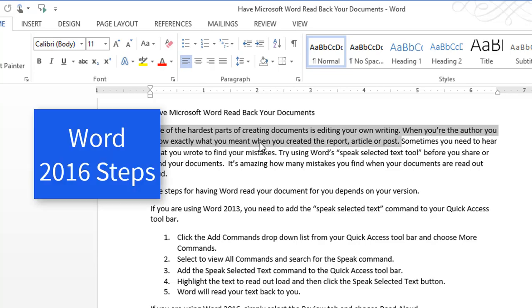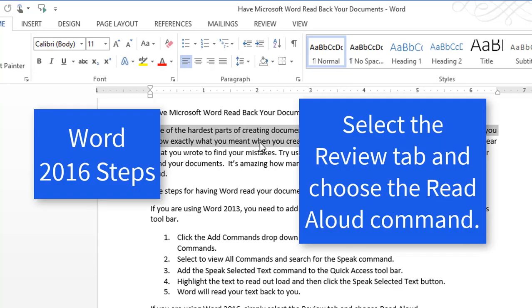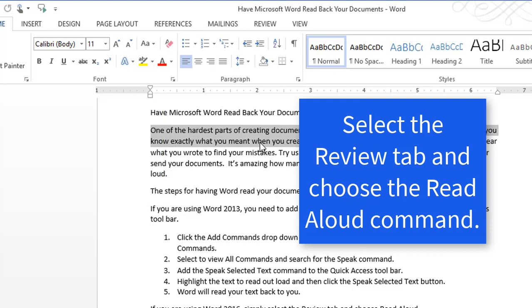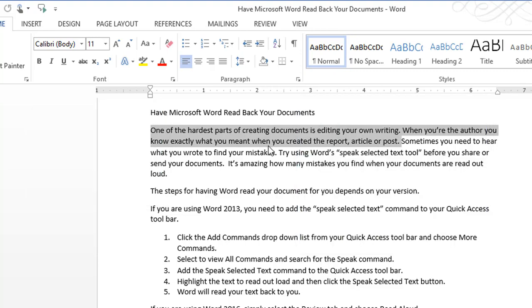If you're using Word 2016, it's even easier. You just have to select the Review tab and choose Read Out Loud. This is Gina with today's tip.